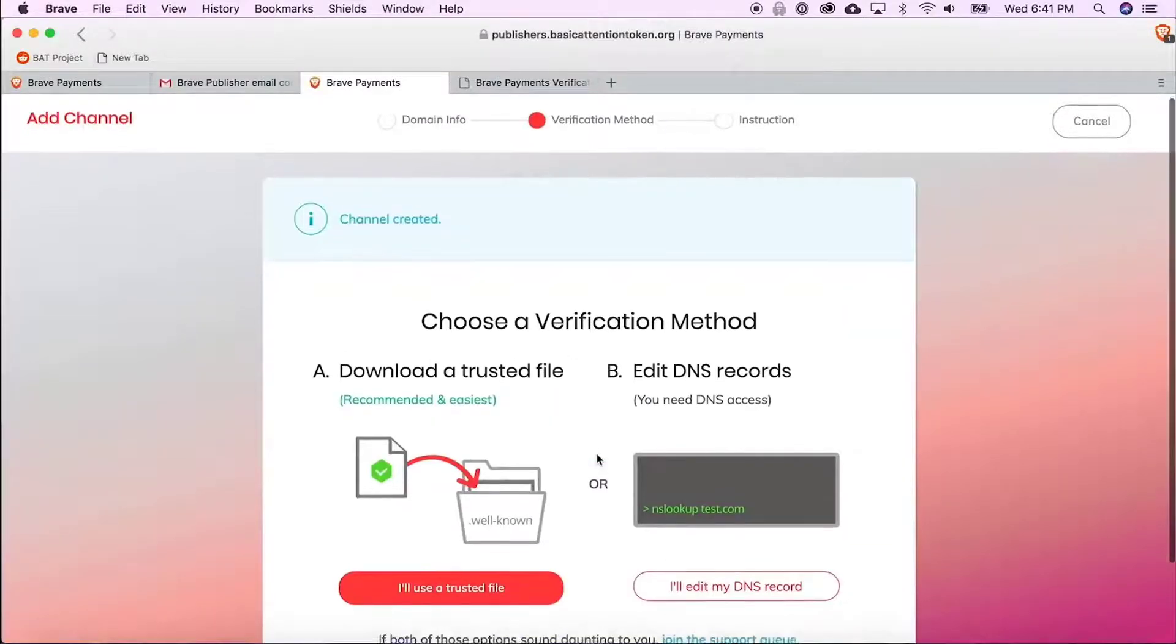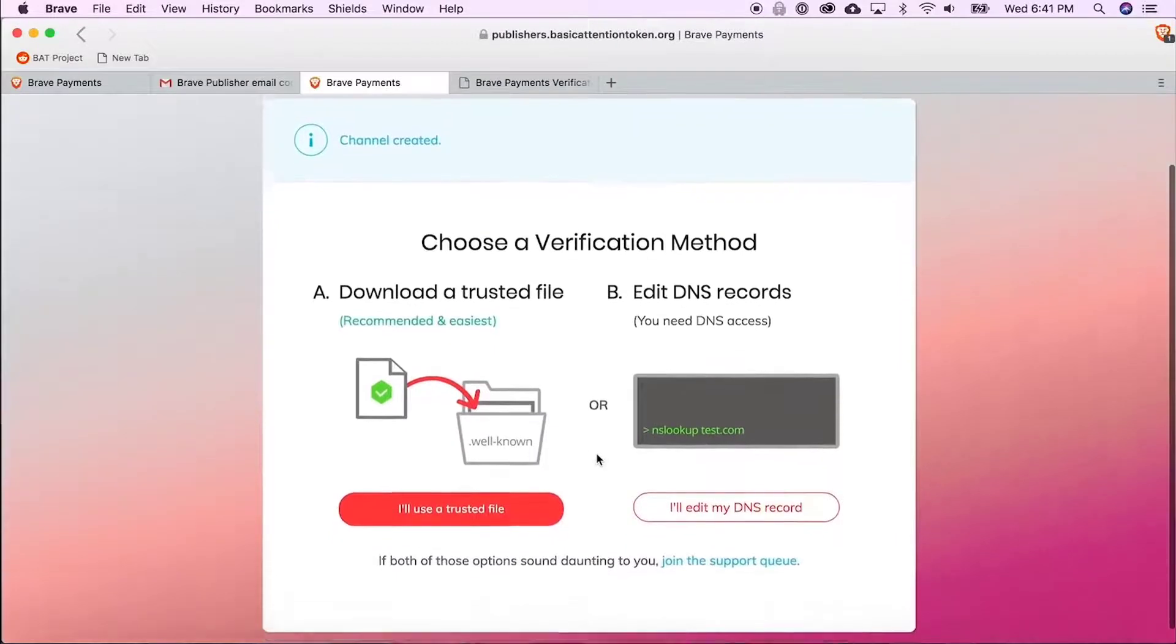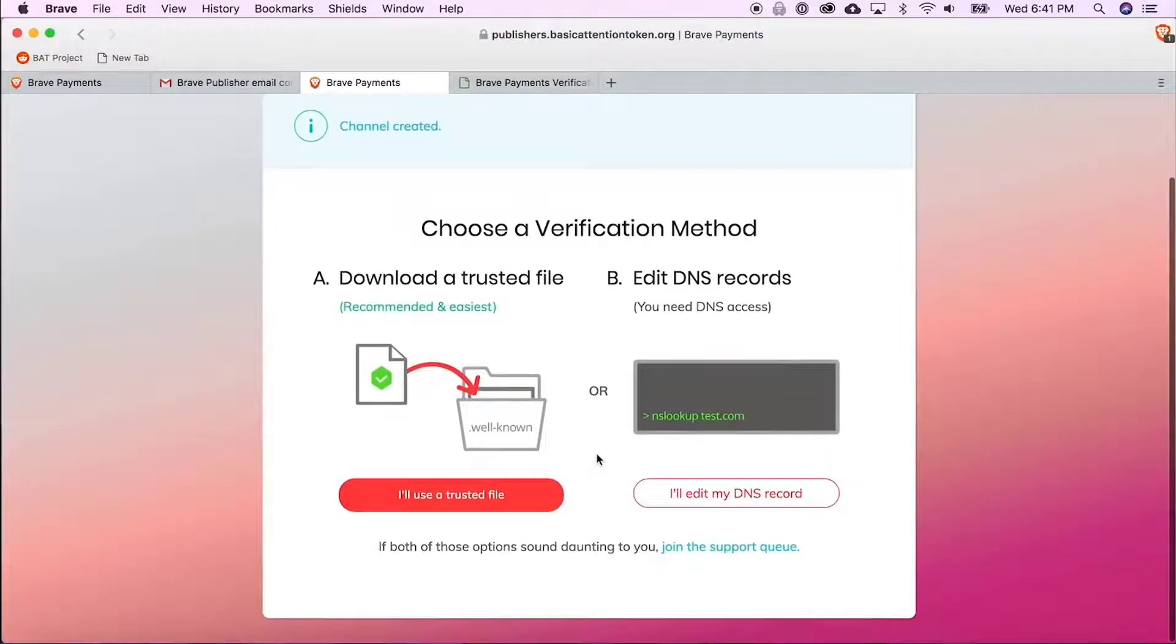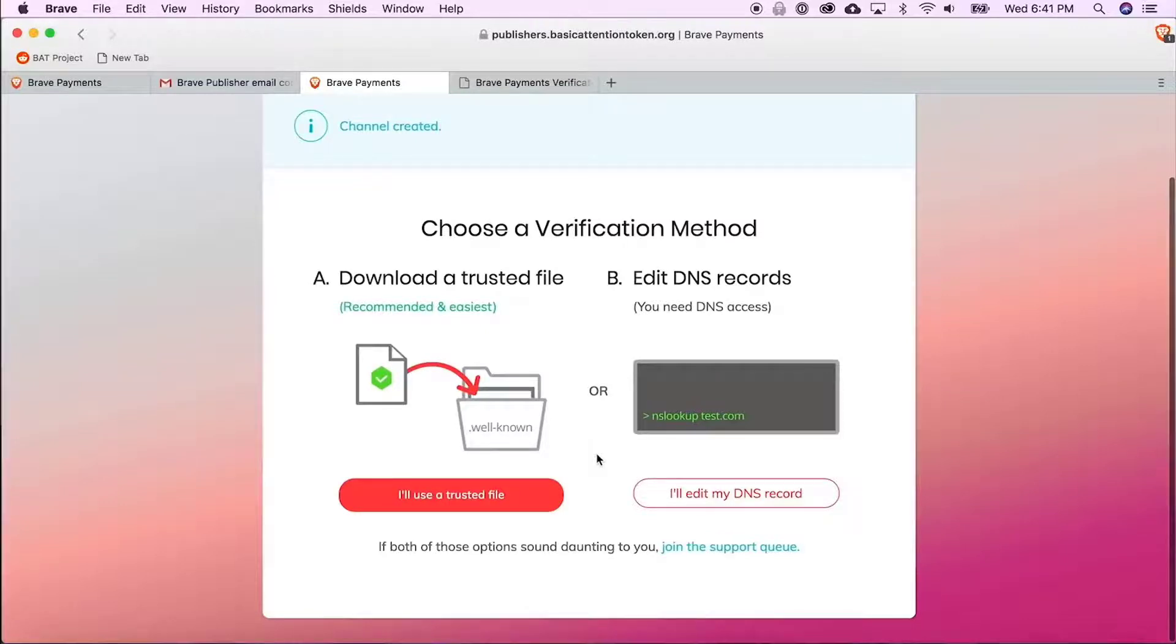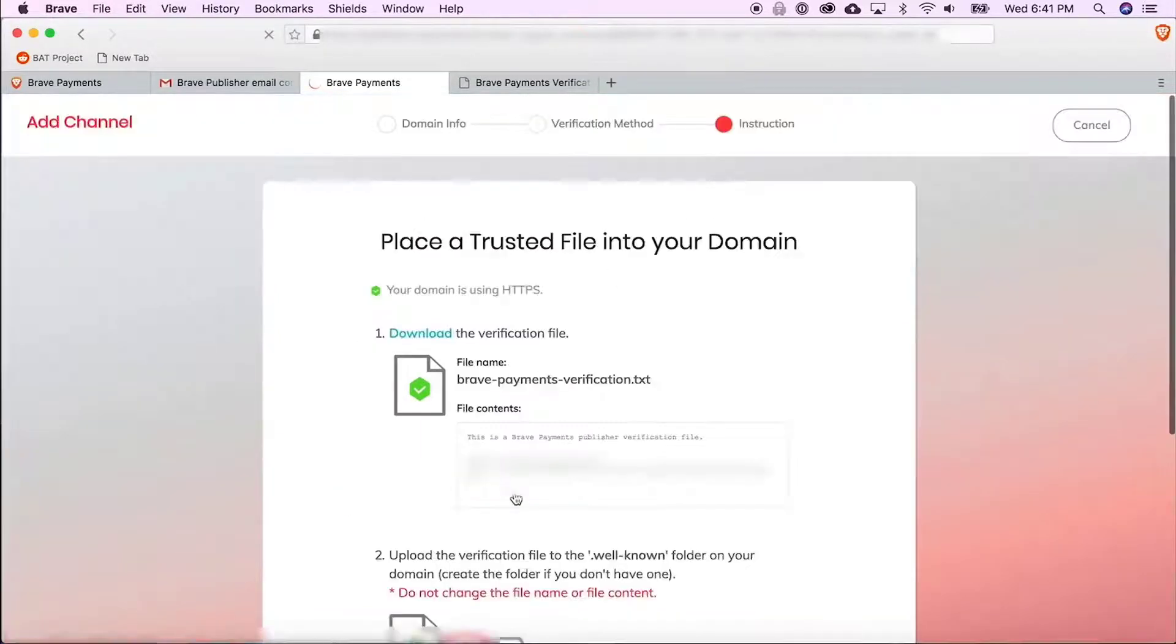Now that we're here, there are two methods you can use to verify your website. Method A to download a trusted file and method B to edit DNS records. We are going to go with method A today, so I'm going to click on I'll use a trusted file.